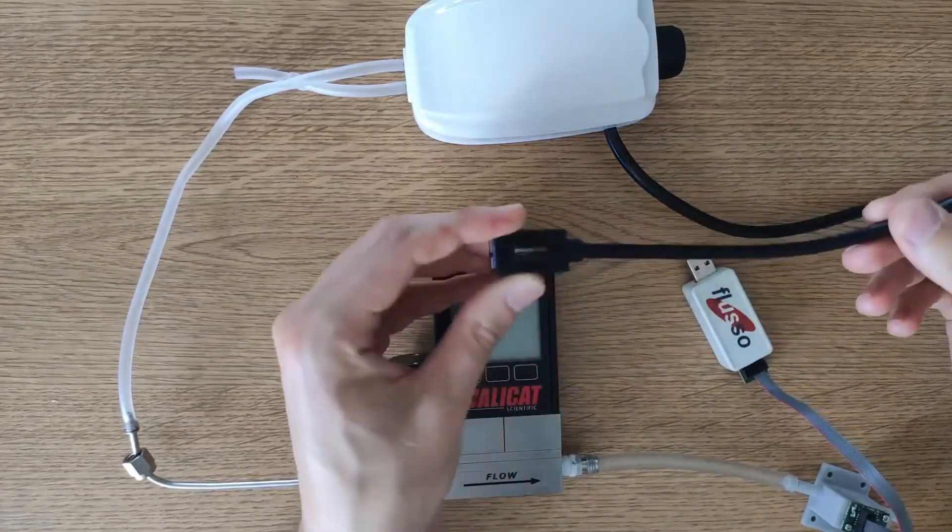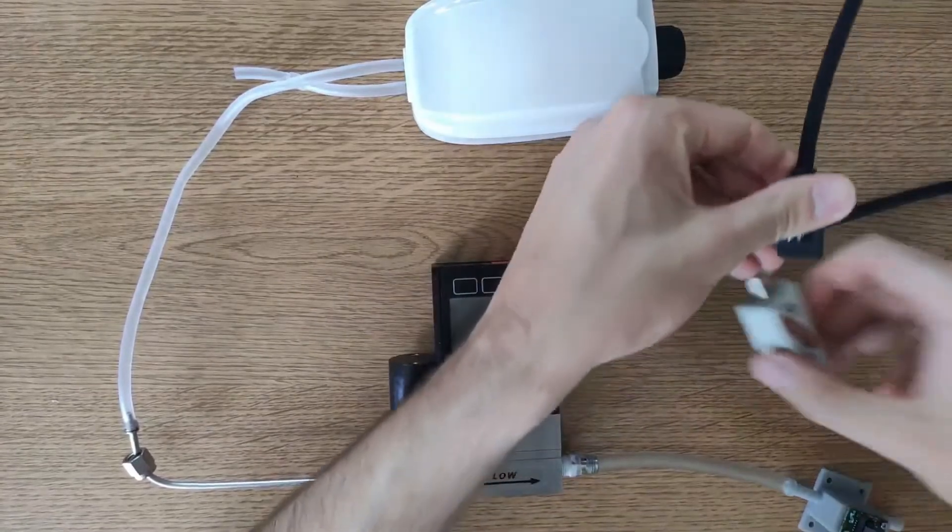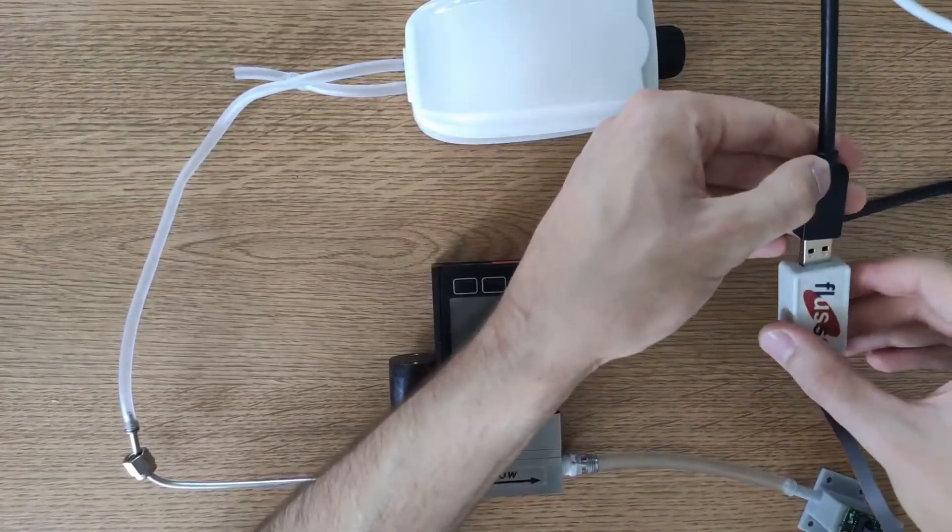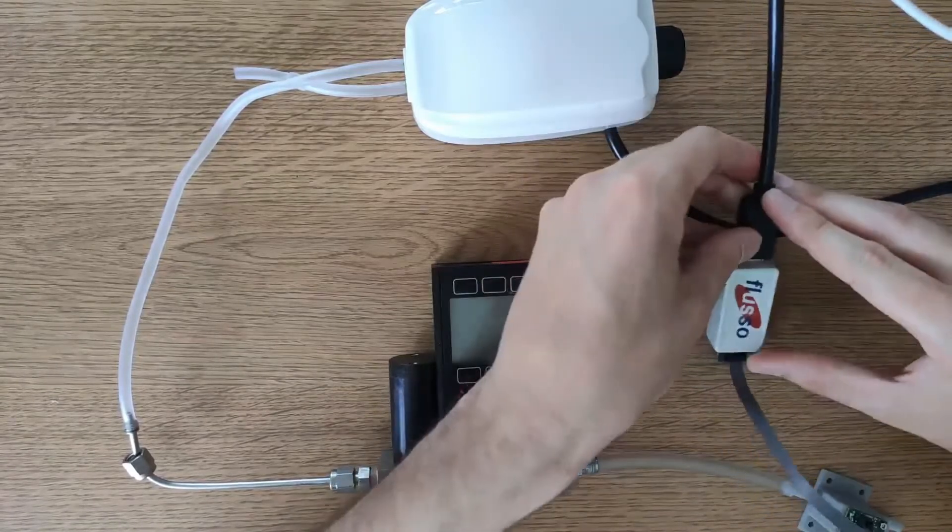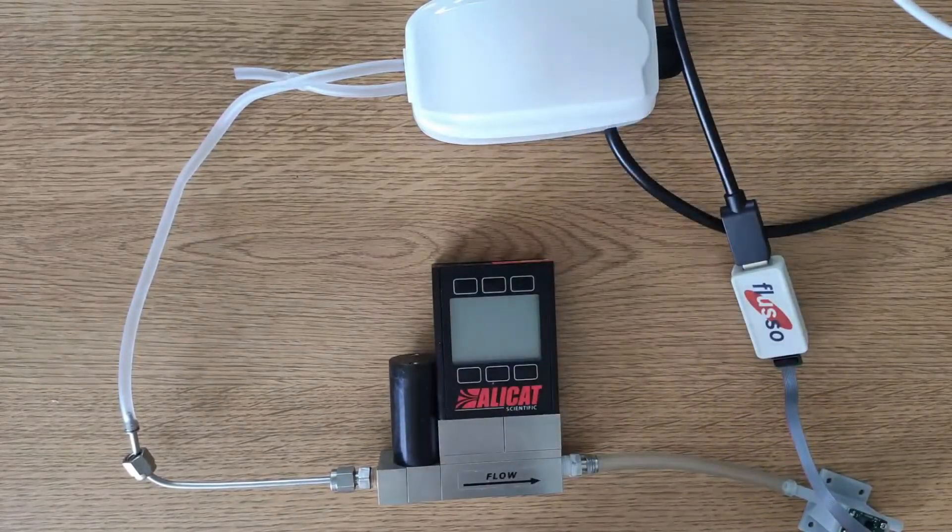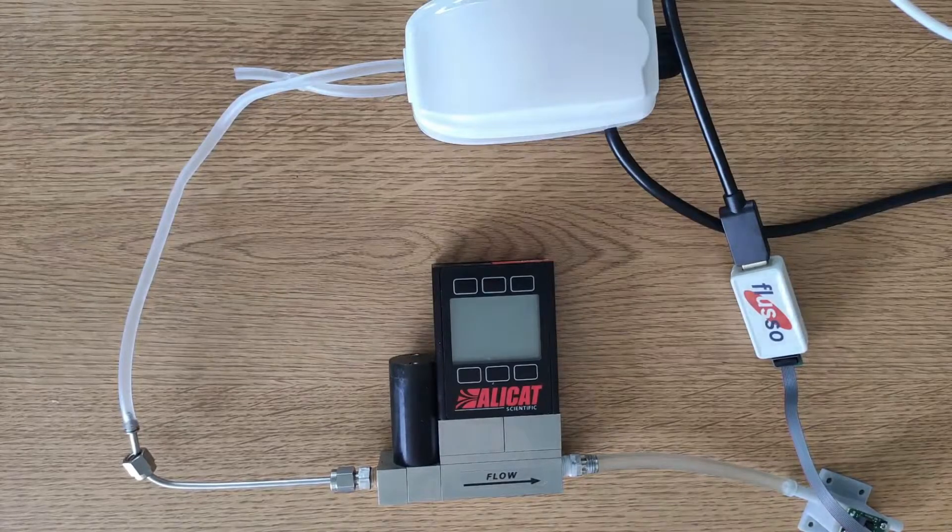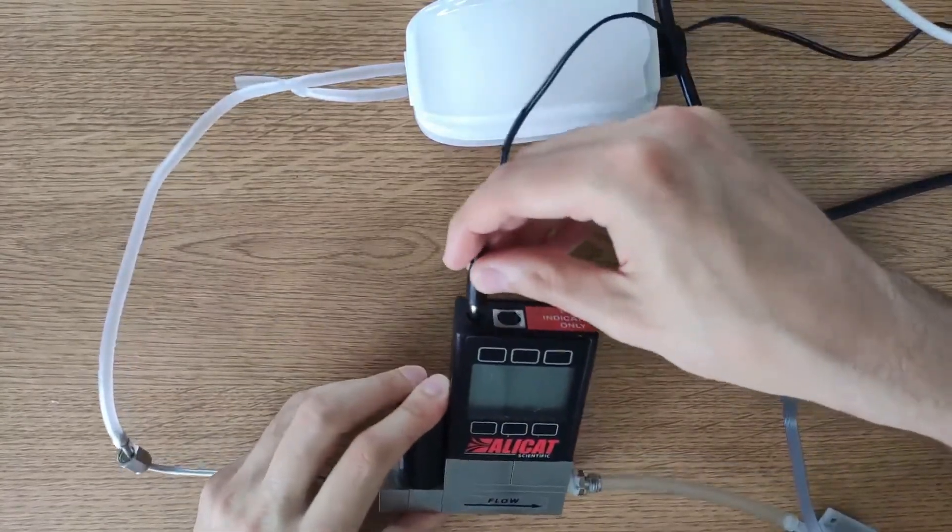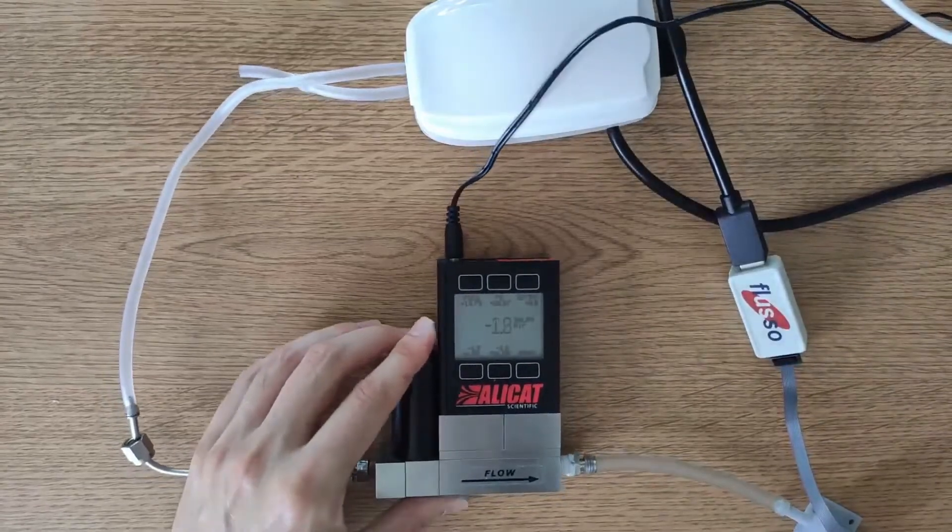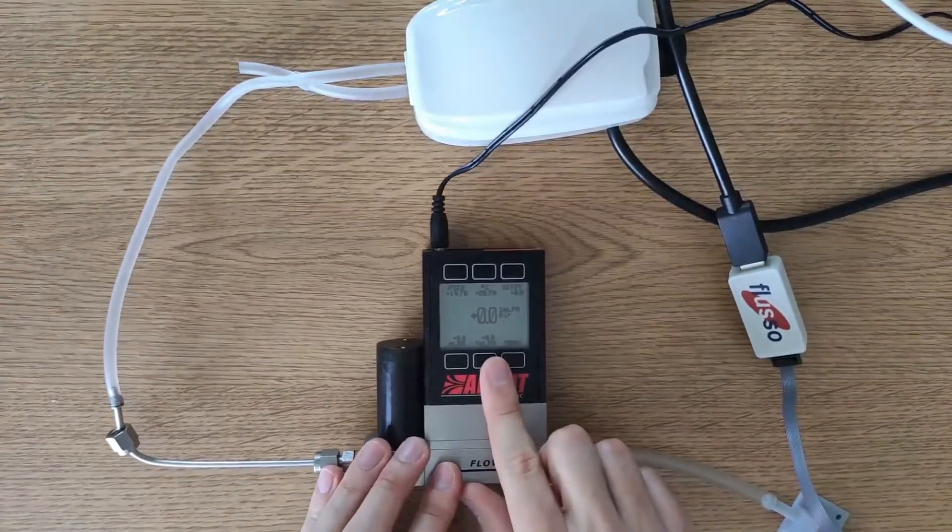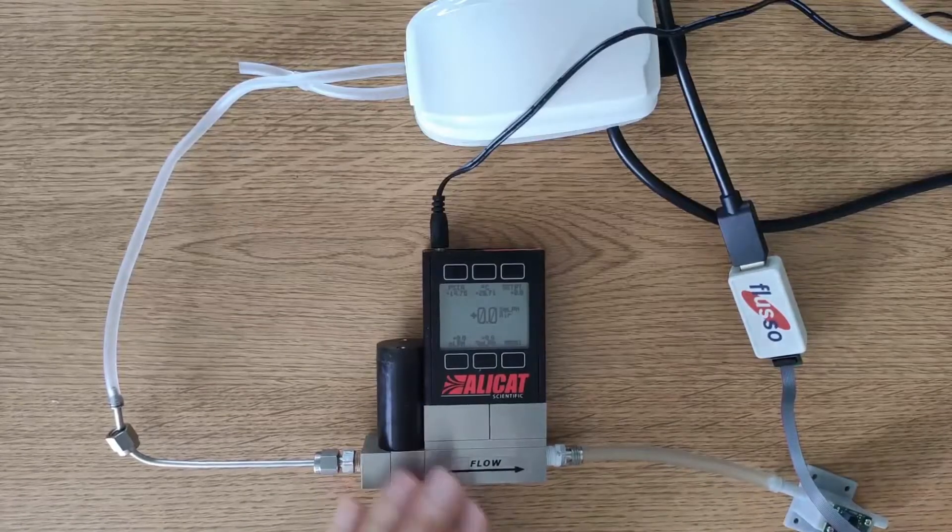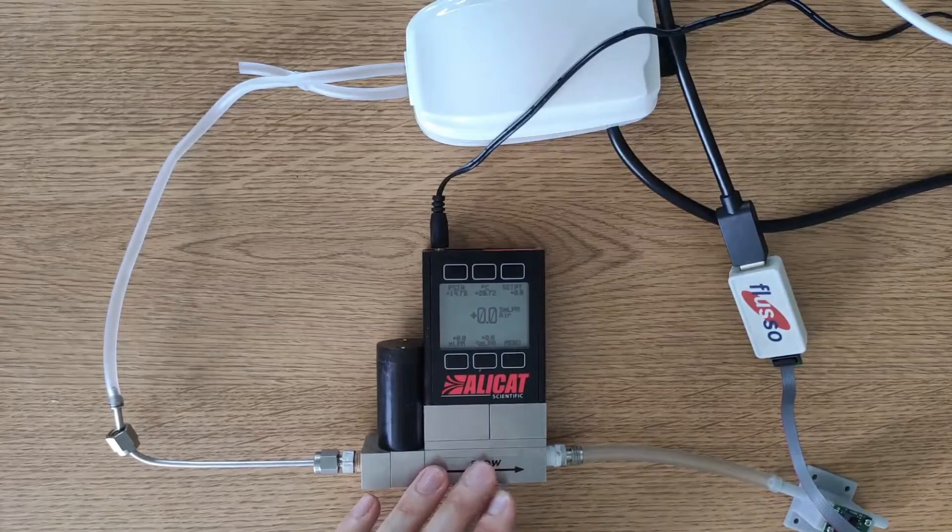We're also going to want power for our mass flow controller. I have a power lead for this mass flow controller here. You can see that that's powered up. And then finally we're going to want to power up our fish tank pump.